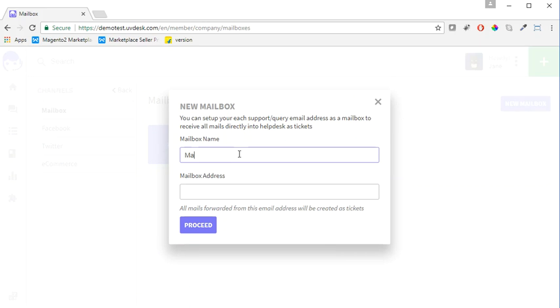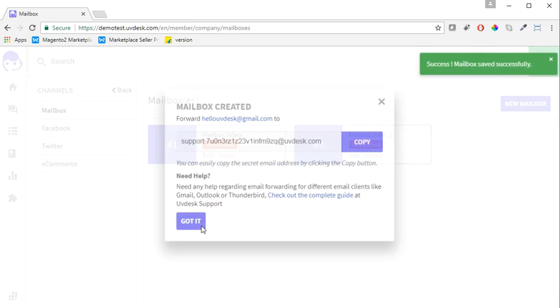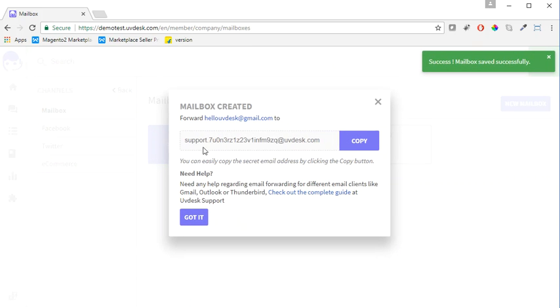Enter my mailbox name and then my email ID, and then click on Proceed. Now you will be getting your secret email address.